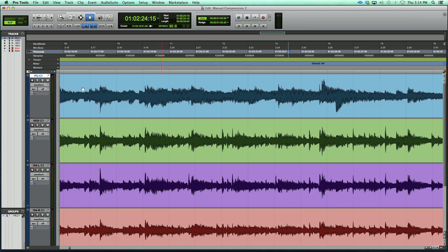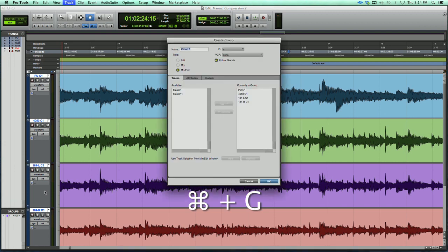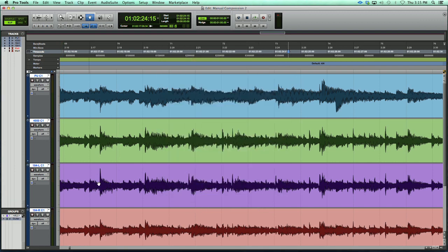The first thing I like to do is select my four tracks and group them, so when I make a change to one track it's carried through to all the rest of the tracks. We'll select our top track, hold the shift key, select the bottom track — all four tracks are selected — and then hit Command G. That opens up our group dialog. We'll name this 'guitar.' Now when we make a change to one track, it'll be the same for all four tracks.